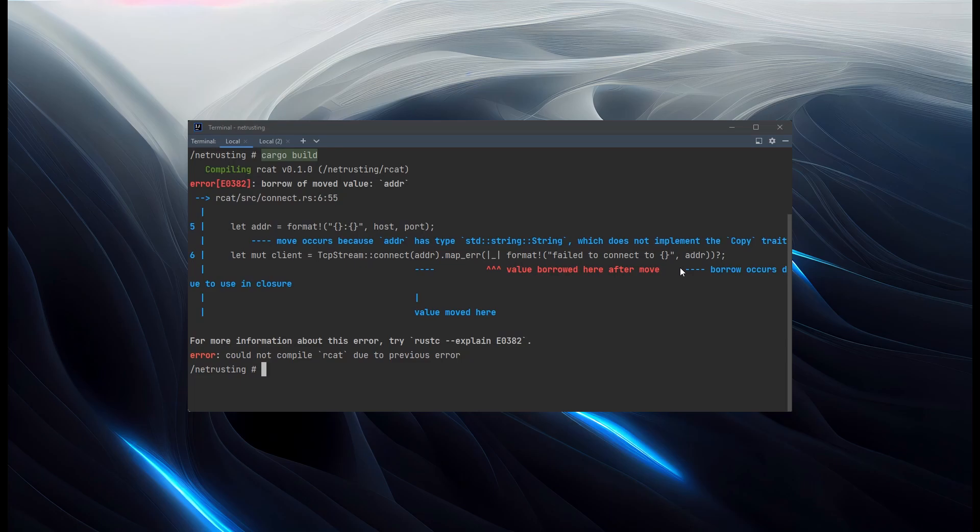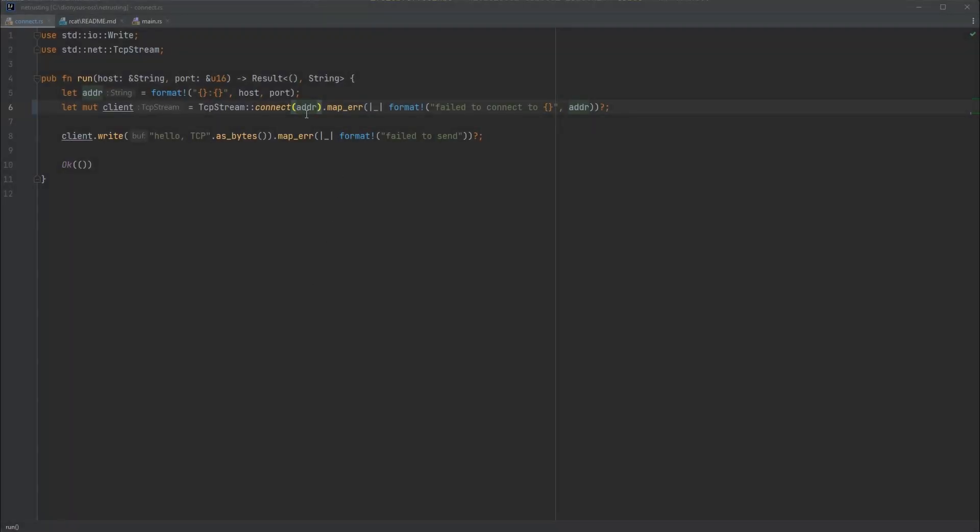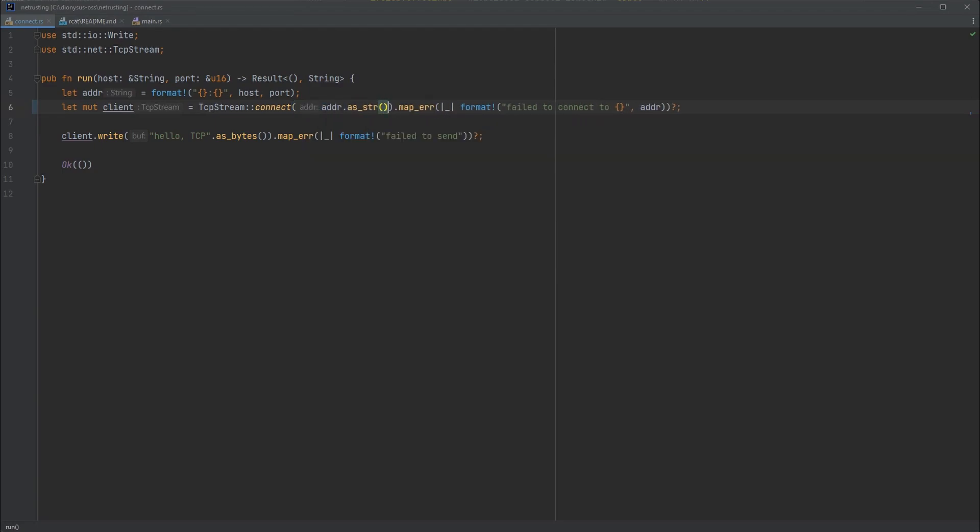So let's quickly jump back to the code and fix that. So to fix this we don't want to move our address out of this variable here. So what we're going to do instead is call as str on that. Which will create a string reference instead of actually moving the value out. So that should work.